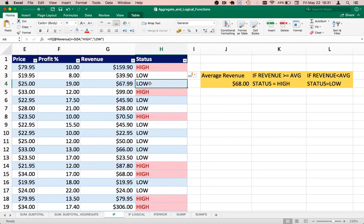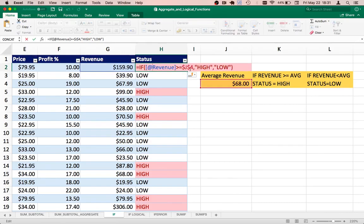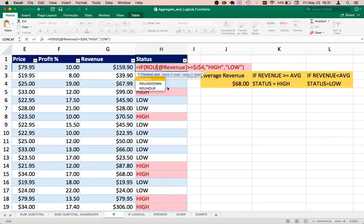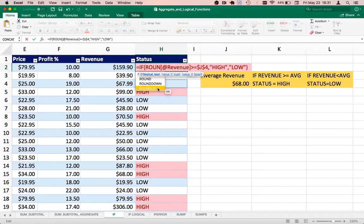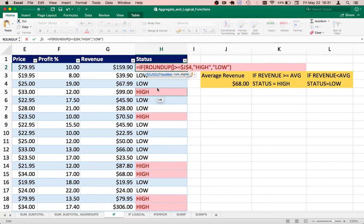So what we could do is we could round up the values. I mean we could round up the revenues when we calculate or when we take decisions on the status column. So what we can do is we can use another function here called ROUNDUP, or ROUNDDOWN is the other function. So here ROUNDUP means we will round up to the bigger integer. So in this case, 67.99 will be treated as 68. So I'm going to use ROUNDUP and I'm going to put this value within that function.